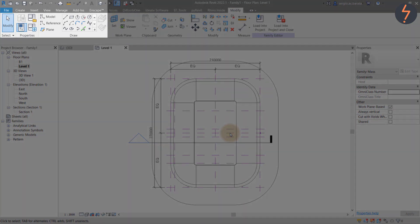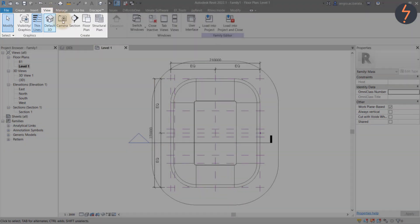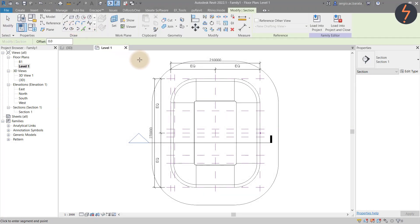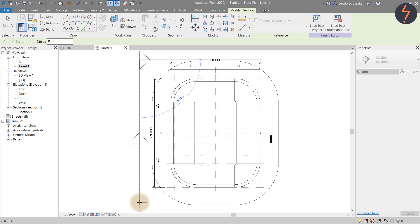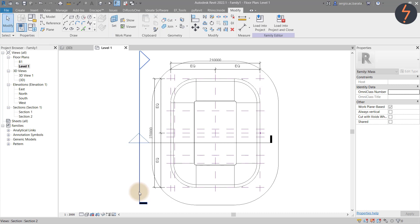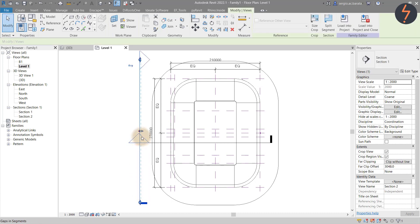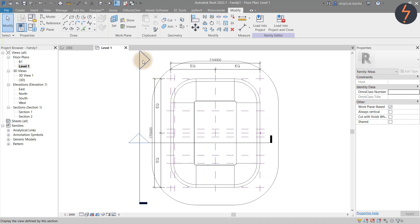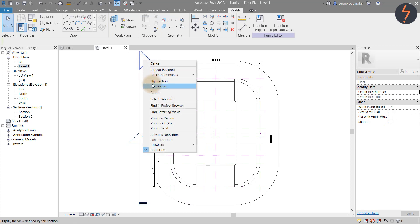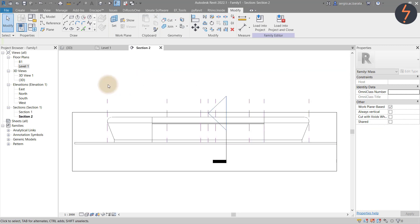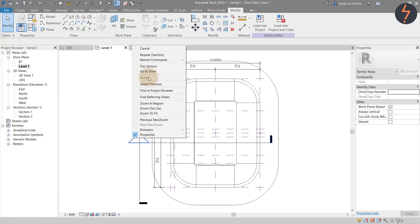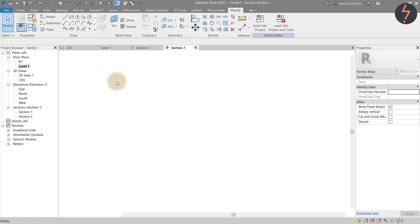Create an additional sectional view to edit the front facade. From the ribbon, find view and click on section. Then place the section so that only the front elevation is visible. This can be done by controlling the far clip offset. When you are set, right click on the section marker and choose go to view. Switch back to level 1 and find section 1. Go to this view.